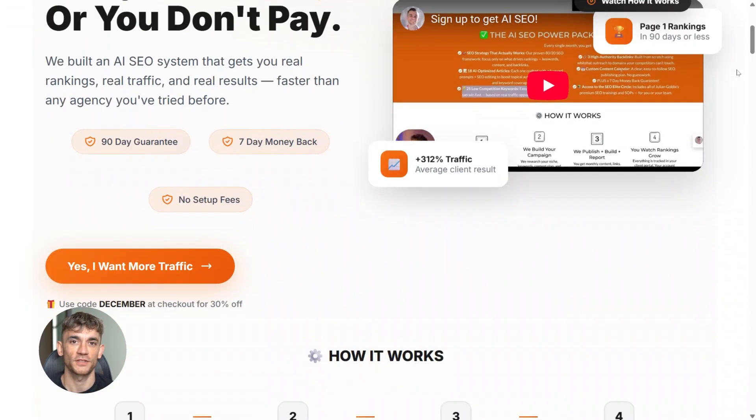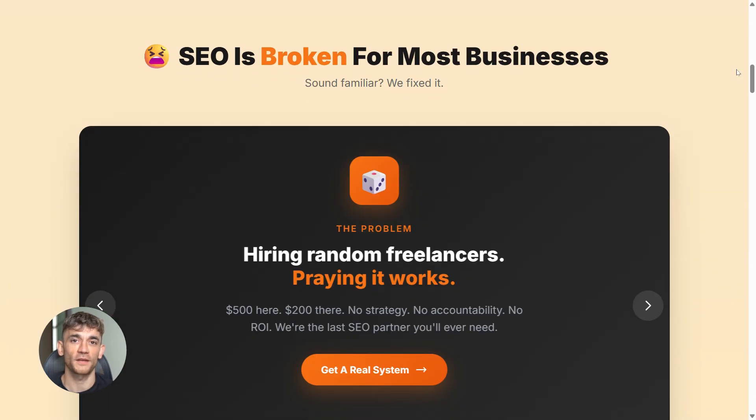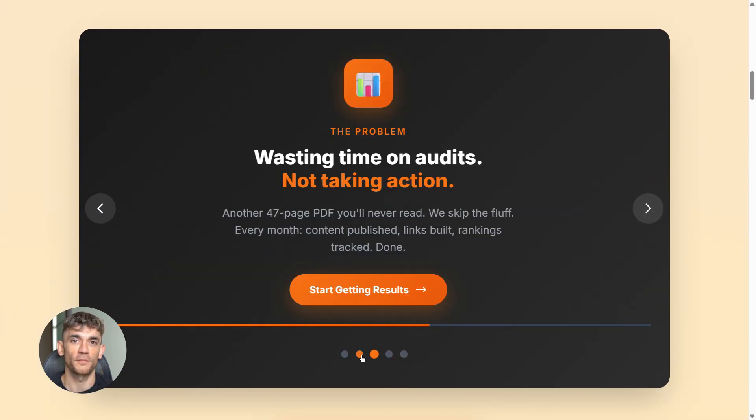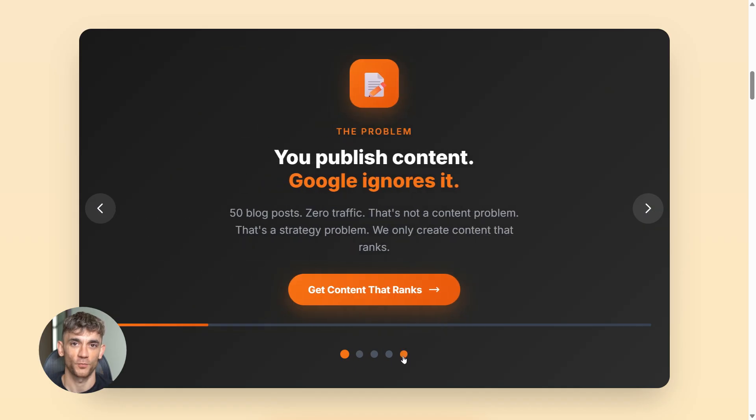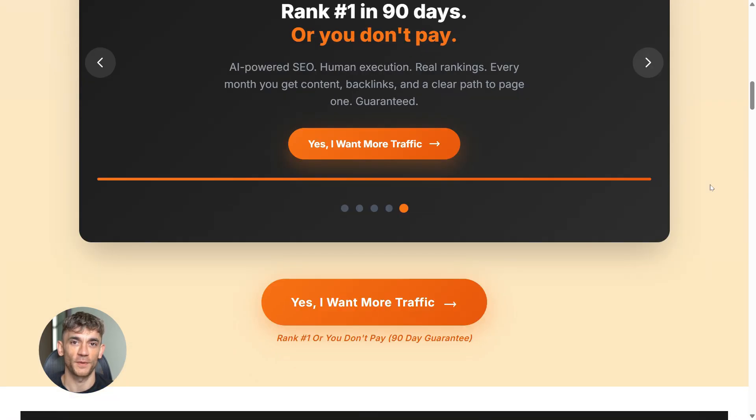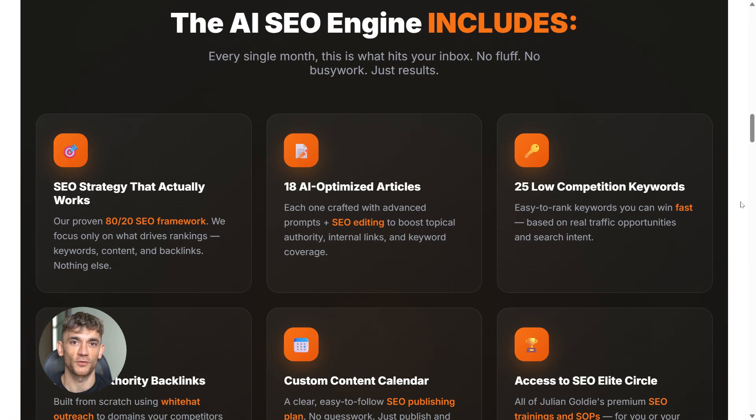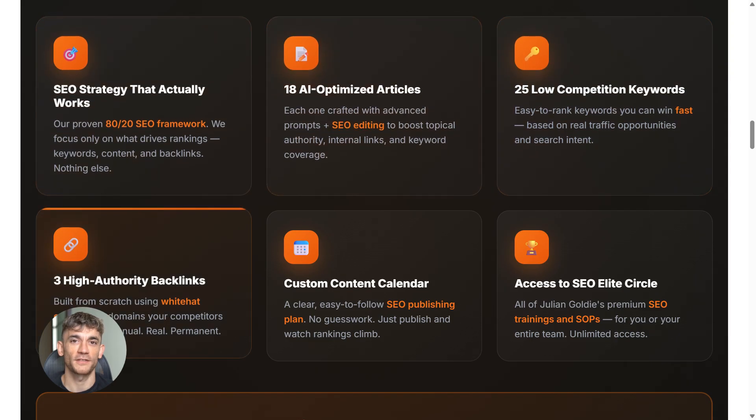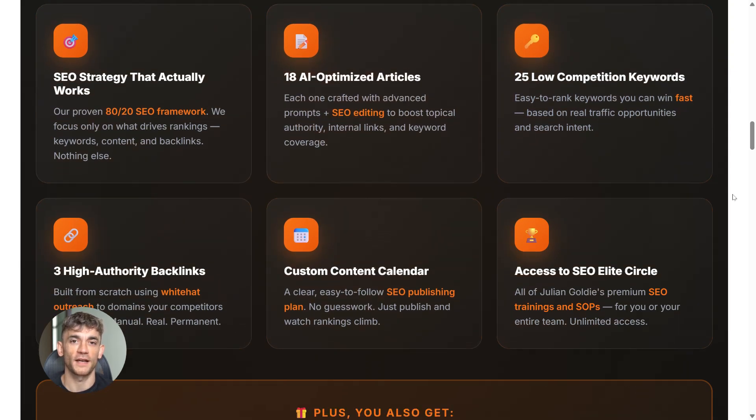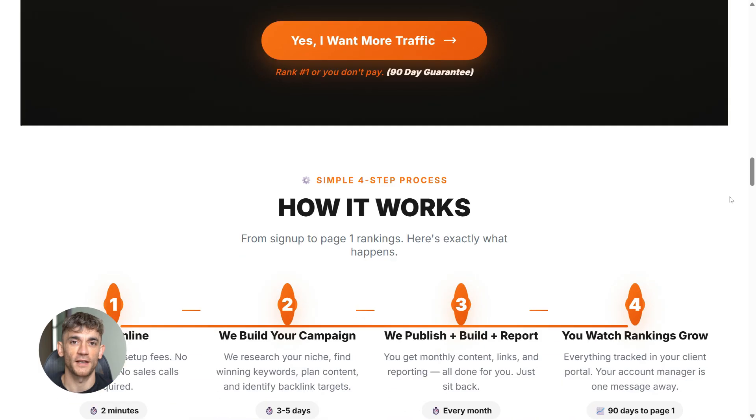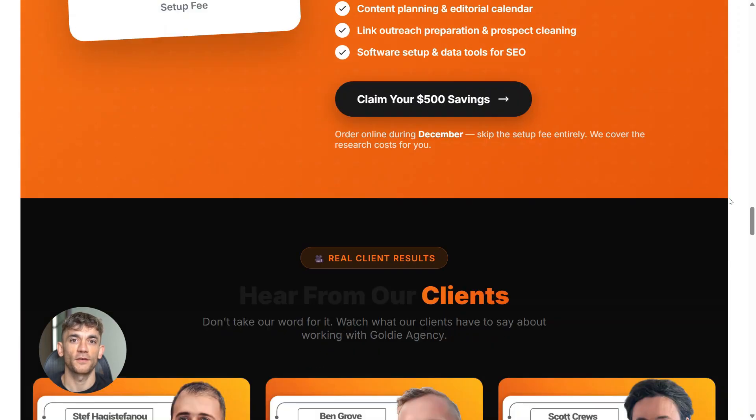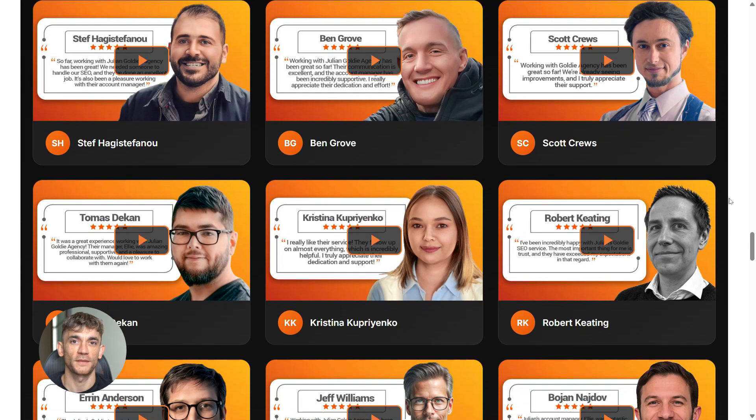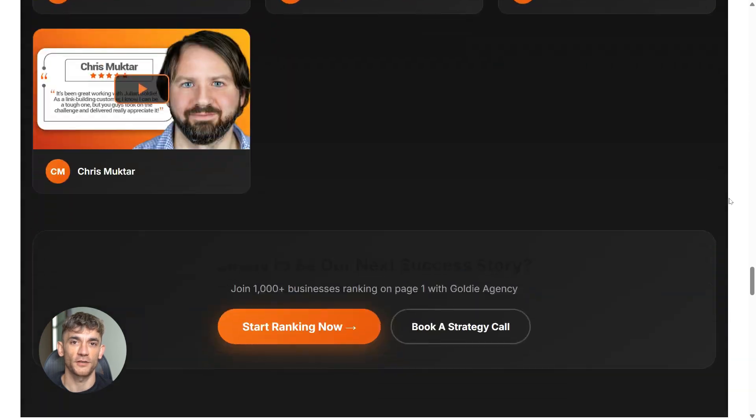And one more thing. If you're creating all this content with Notebook LM but nobody is finding it online, you've got a traffic problem. That's where SEO comes in. If you want more leads, more traffic, and more sales, my team can help you rank higher on Google. Check the link in the comments and description to order AI SEO online and let us handle your backlinks while you focus on growing your business. And if you want more AI updates like this, make sure you subscribe, hit that notification bell, and I'll see you in the next one.